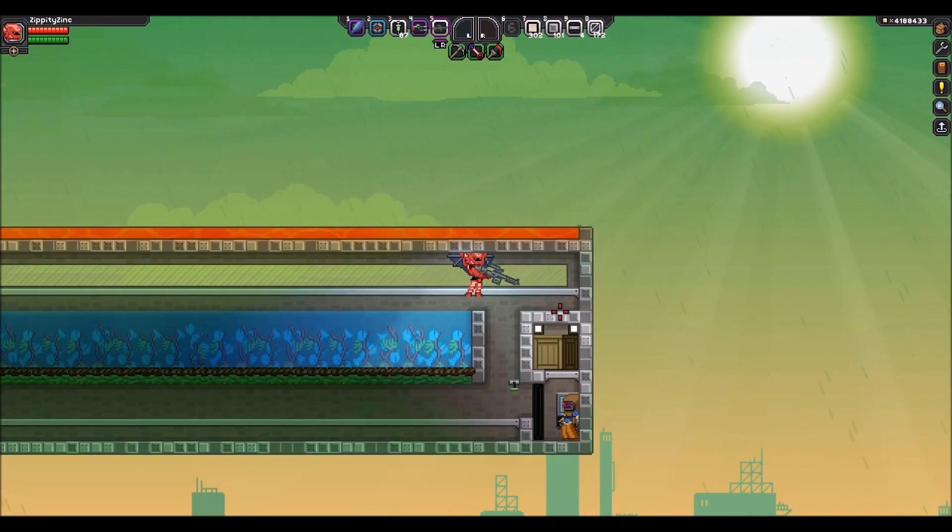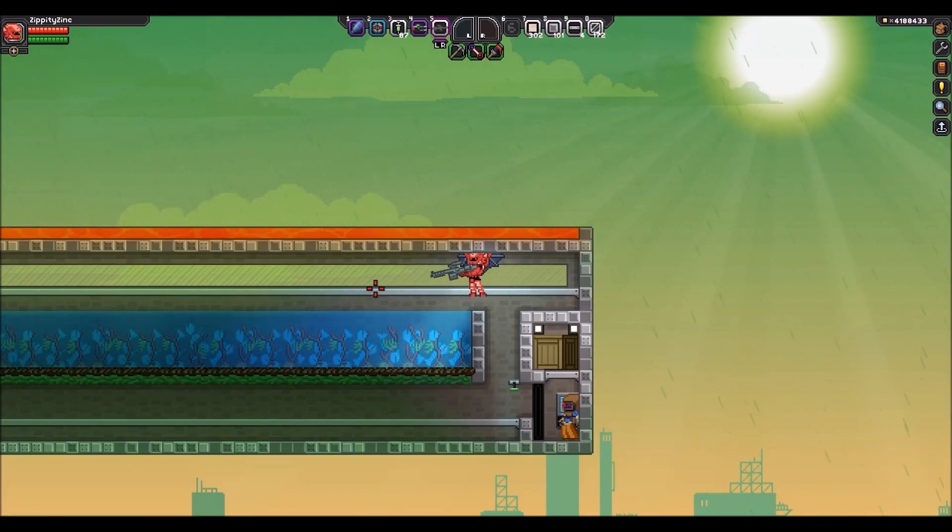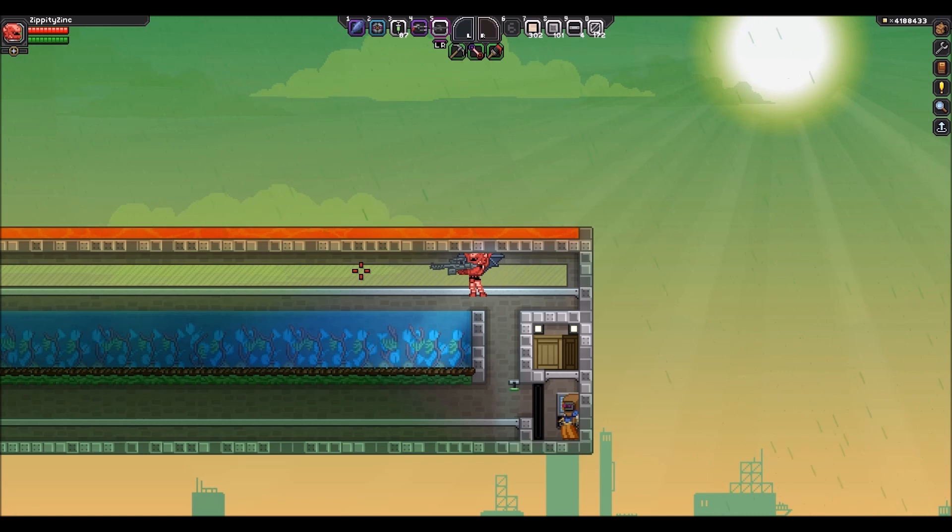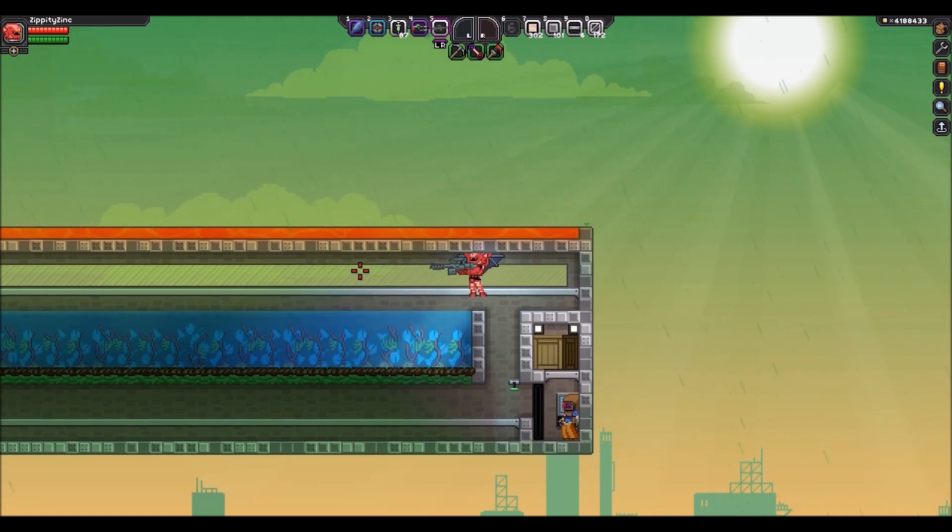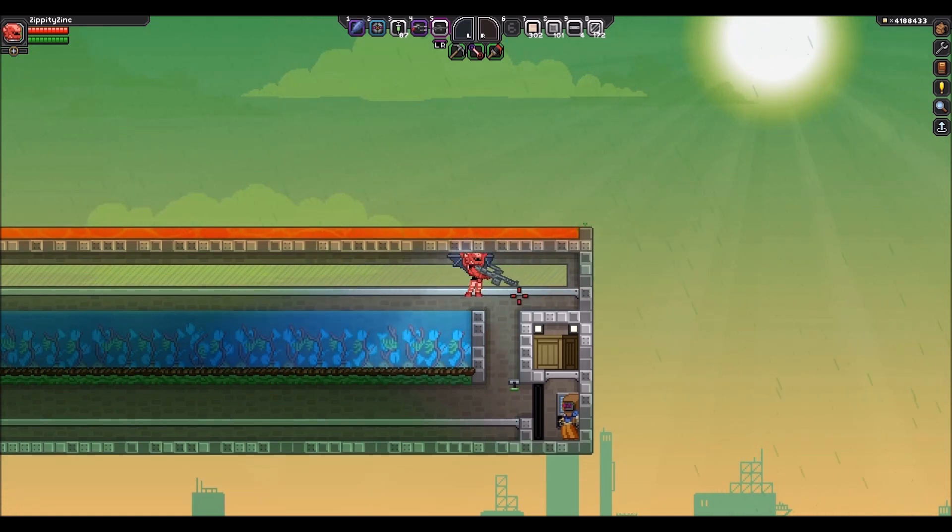What's up guys, TC here and welcome back to Starbound Inventions and today I have a brand new Pixel Farm variation and this one is extremely fast, extremely efficient and extremely simple.